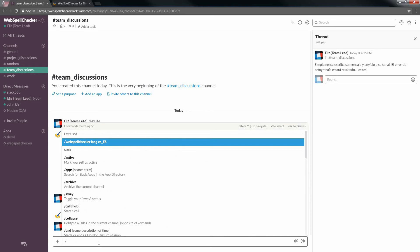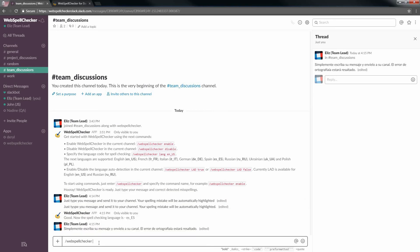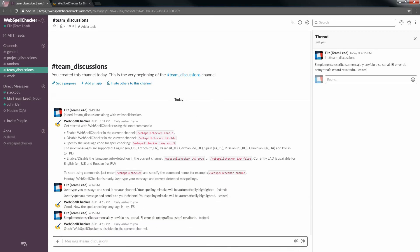You can always disable WebSpell Checker in your current channel. Just run the command slash WebSpell Checker disable.